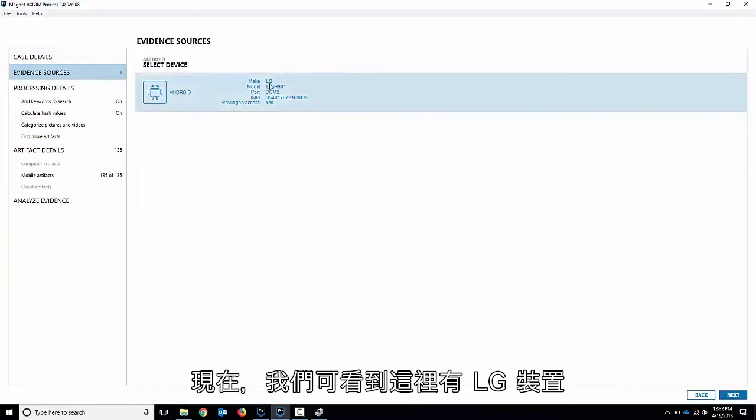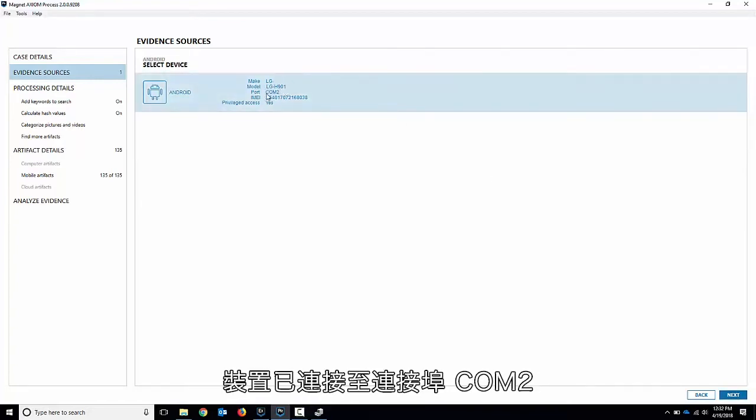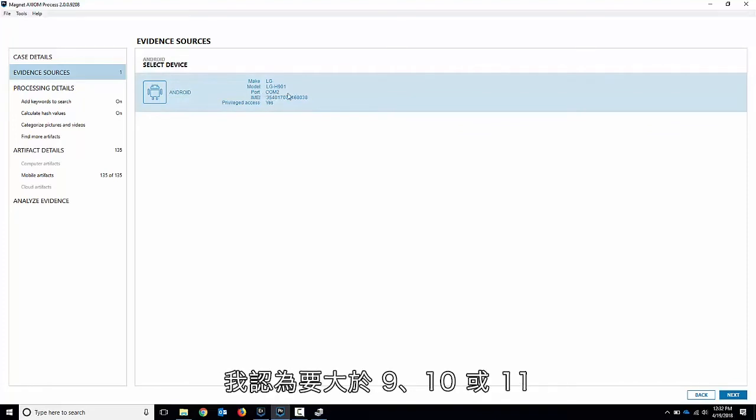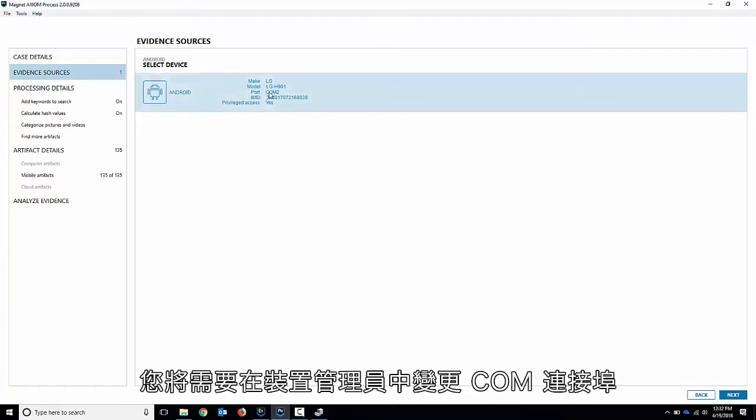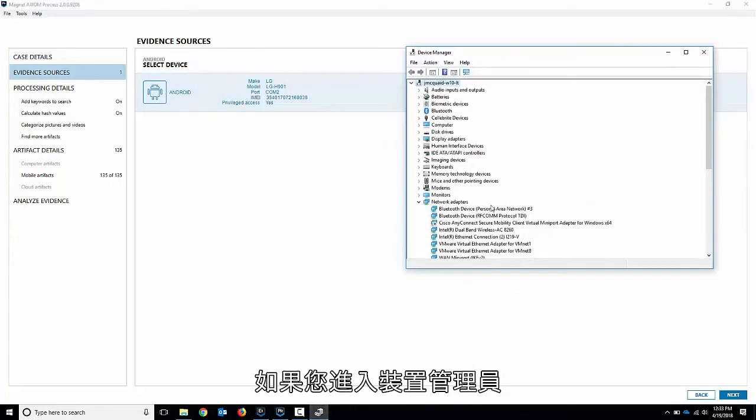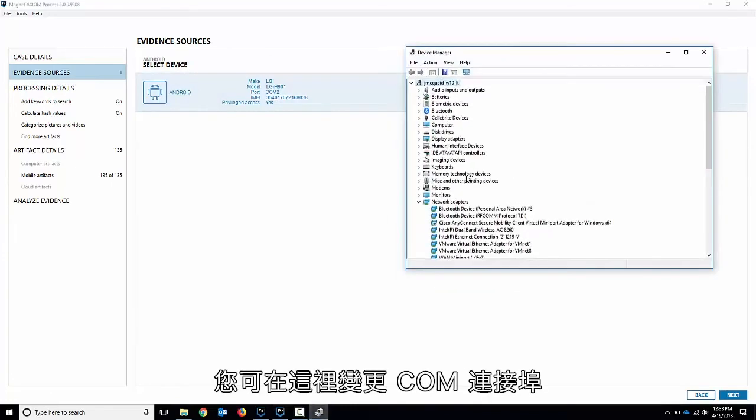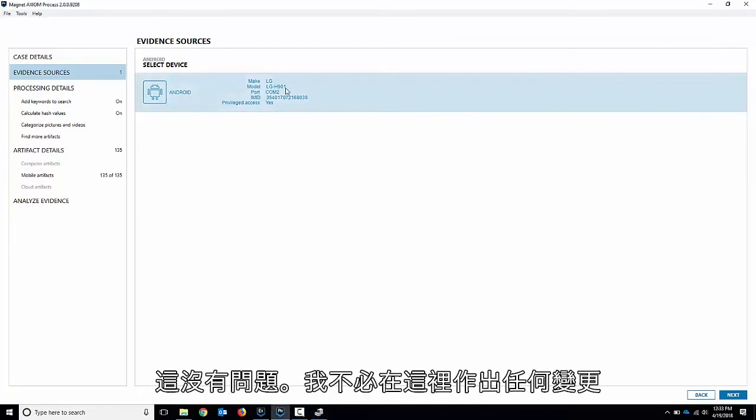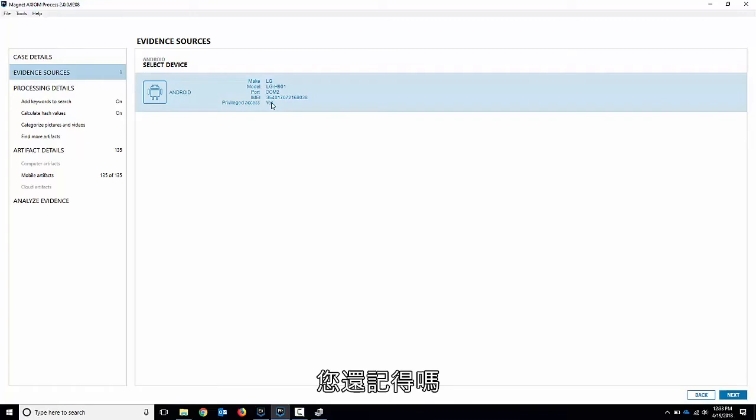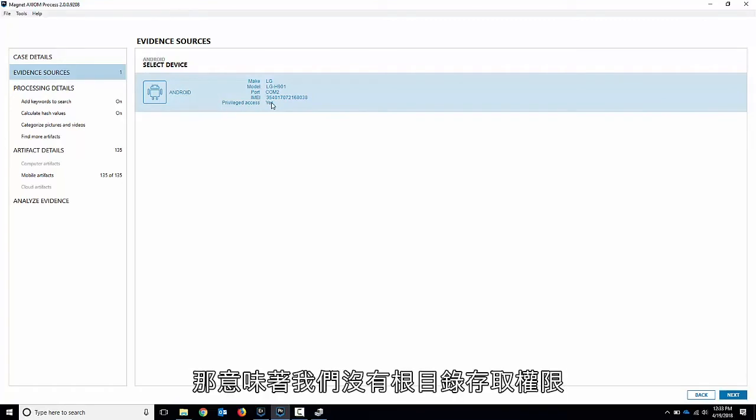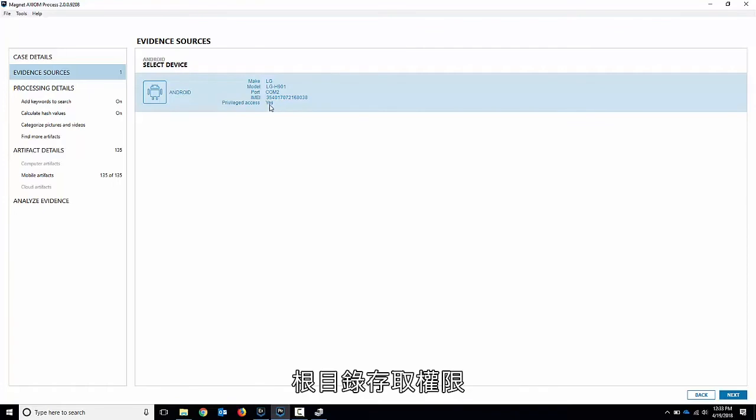And now we can see there's the LG device. We can see there's the model number. It's H901. It's connected to COM port 2. If it's on a higher COM port, I believe higher than 9, 10 or 11, I can't remember what it said on the last screen there, you will need to change the COM port in your device manager. So if you go into device manager you can change the COM port in here. Ours came up in COM 2. So that's no problem. I don't have to do any changes here. You've got the IMEI for it. And privileged access says yes. You remember on the last device privileged access was no. It means we don't have root access. Well now we have root access to this device.